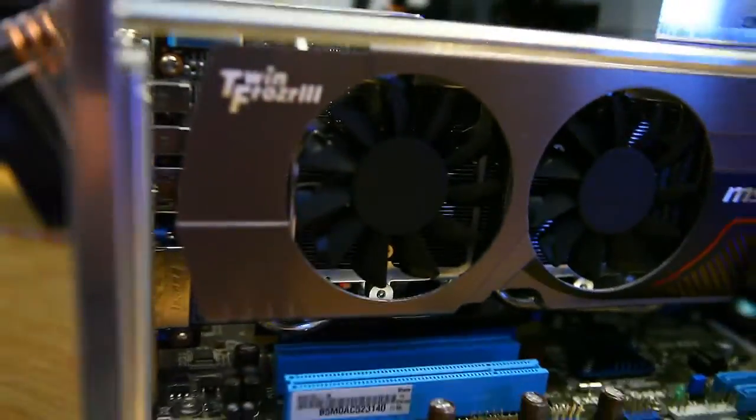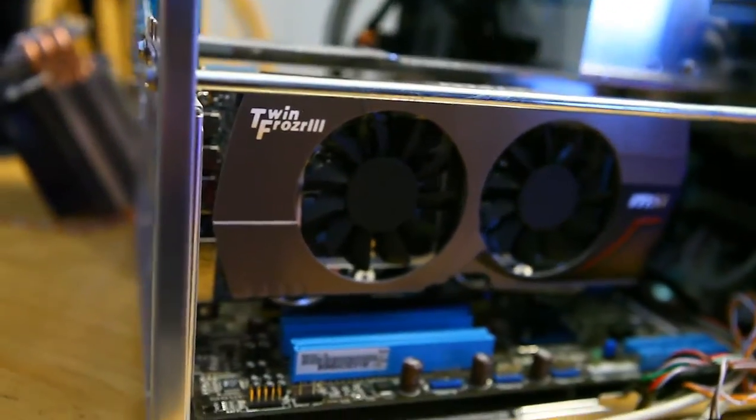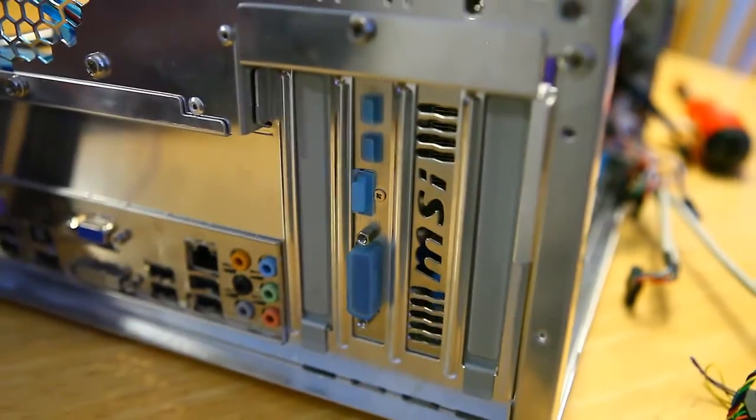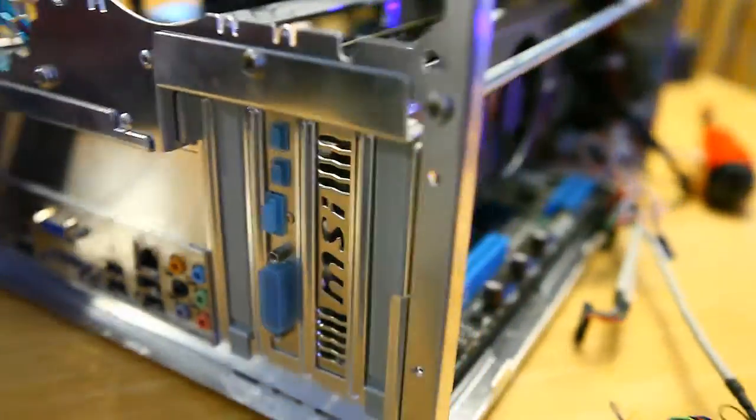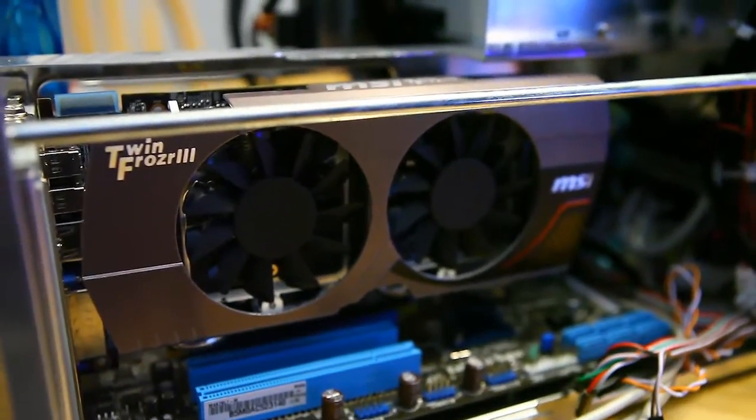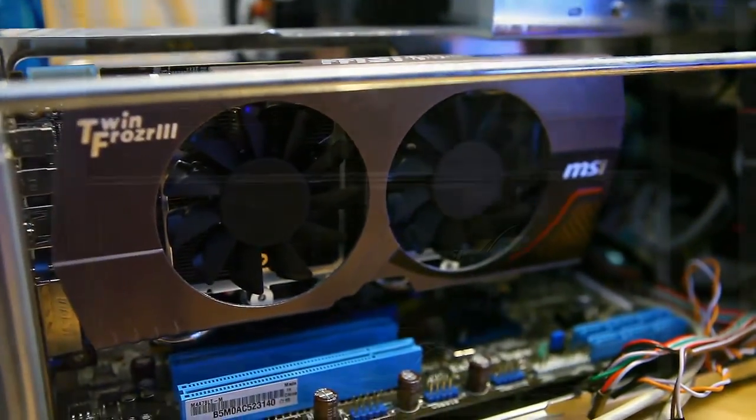Not only that, but the video card will also be exhausting air out the back here. So that works out great. Let's go ahead and get the rest of it put together.